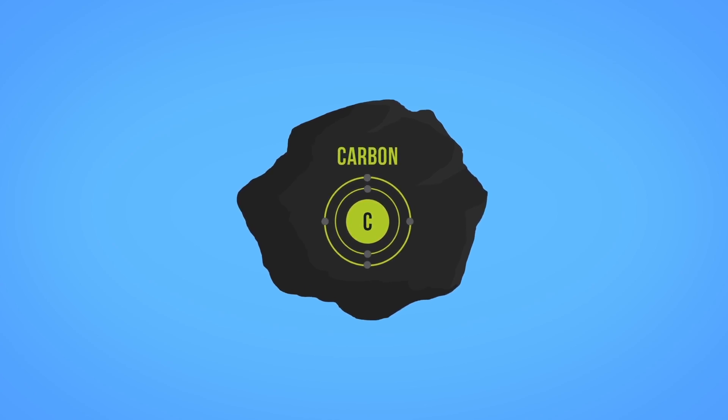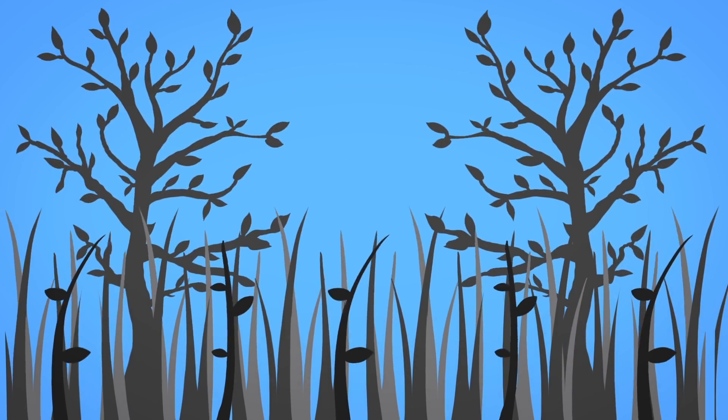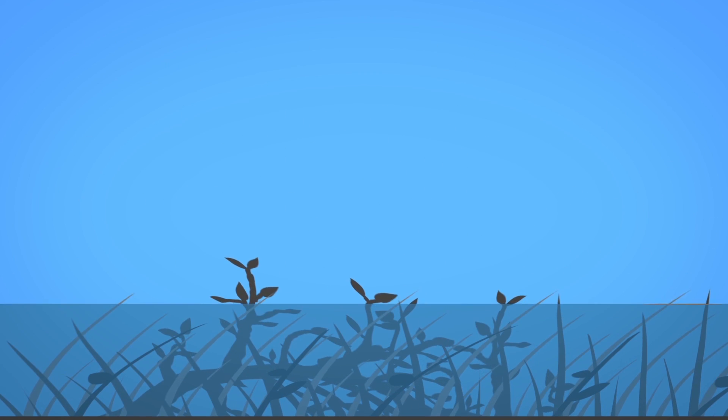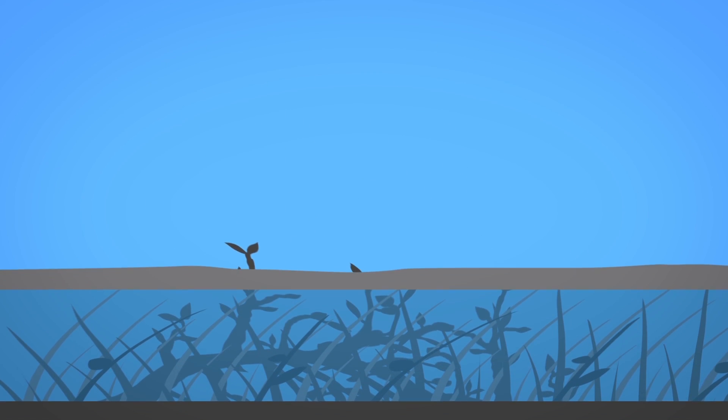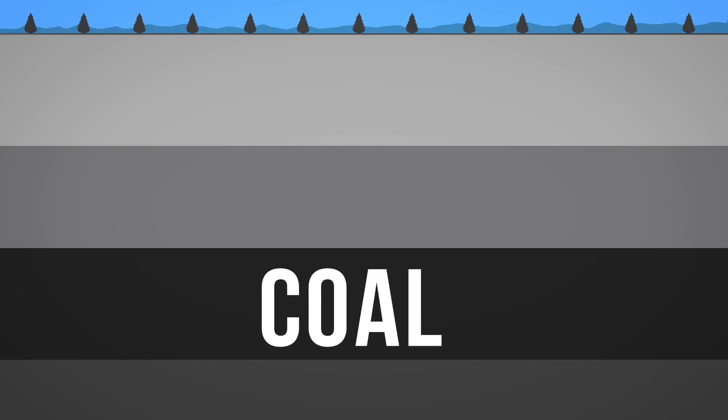It was formed millions of years ago when ferns, plants and trees died and fell into swamps. The swamp conditions prevented the organisms from decaying completely and after millions of years of intense heat and pressure, coal was formed.